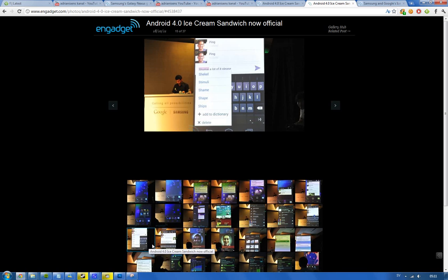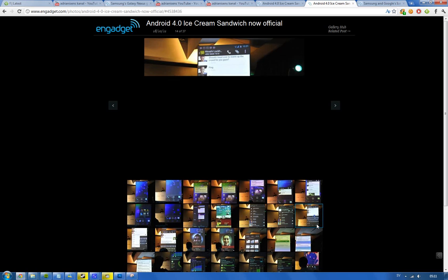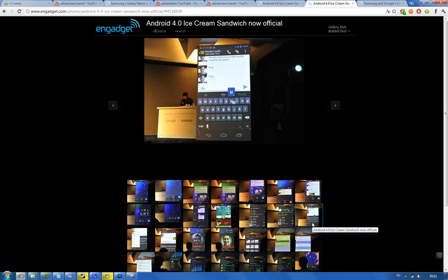And I love the new keyboard layout that they have edited. Here you can see the new dictionary things. You can add things to the dictionary and probably delete things from the dictionary, but it just looks more like slick and better and everything.